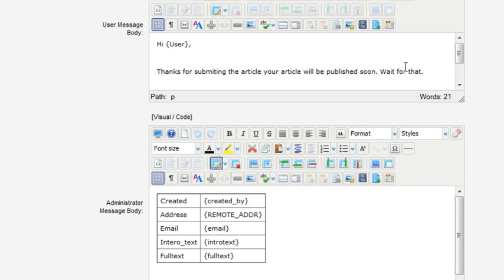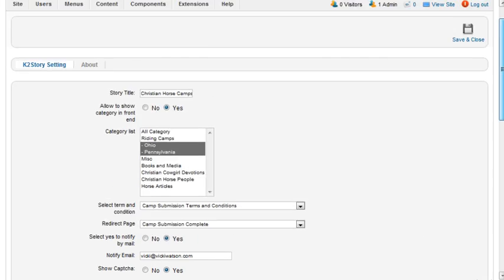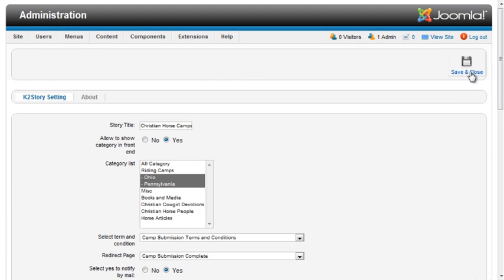In this section, you can modify the content of the email sent to the user on submission, as well as the email sent to the email notification address that I specified above. I'll save and close the settings.